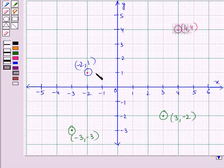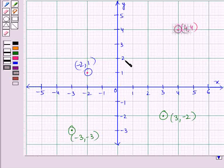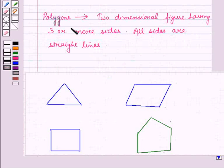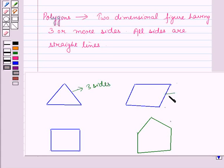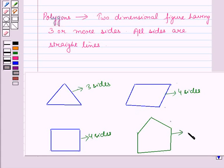In our earlier sessions, we have learned to plot ordered pairs in the coordinate plane. Also, we know that polygons are plane figures — two-dimensional figures having three or more sides, and all sides are straight lines. For example, a triangle is a polygon with three sides, a quadrilateral is a polygon with four sides, and a pentagon is a polygon with five sides, and so on.